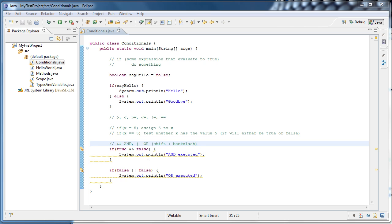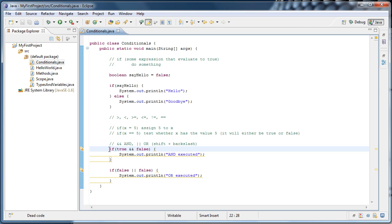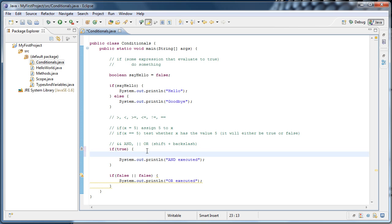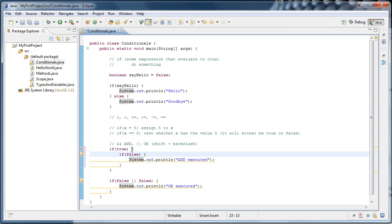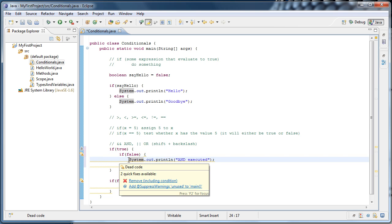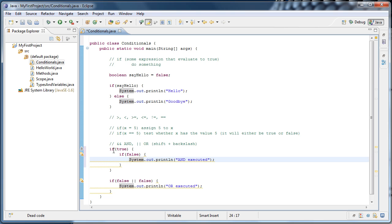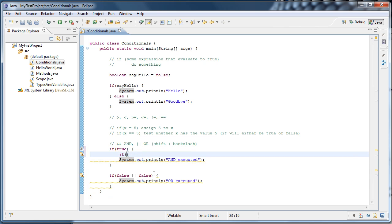You can accomplish the same functionality by embedding if statements inside of other if statements. For if true AND false, we could write: if true, and inside the curly braces say if false with another set of curly braces. If true gets evaluated and its body executes, which happens to be another if statement that evaluates to false, so the inner line does not run. Logically, if true containing if false is equivalent to if true AND false. I'm going to undo back to what we had before.